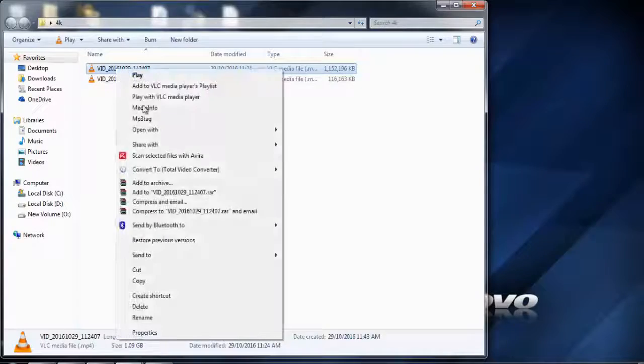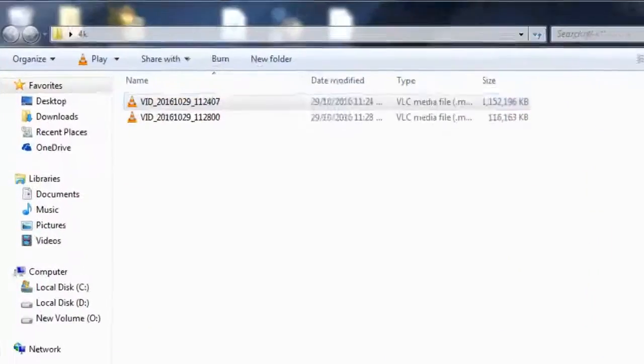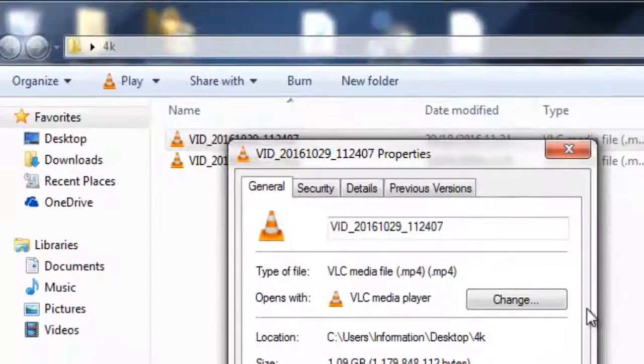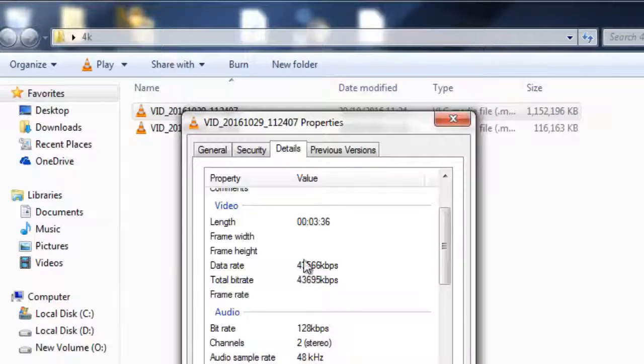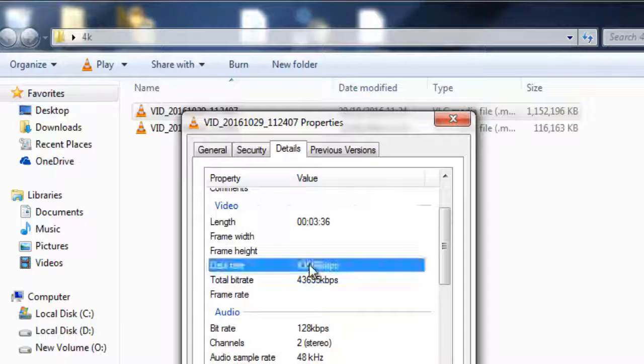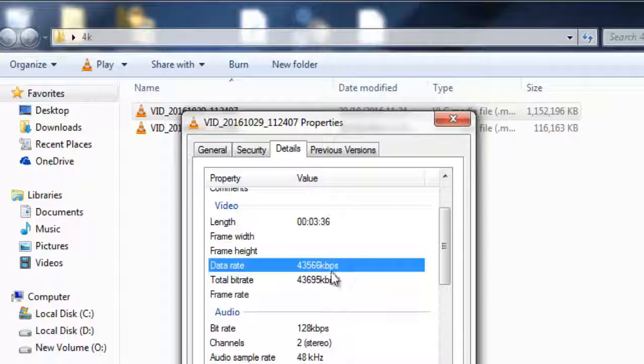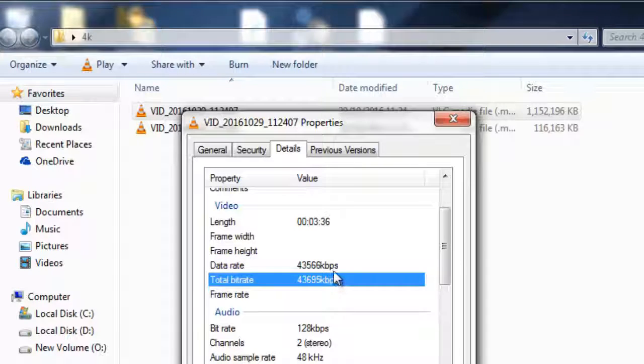In this tutorial, I will tell you how to convert 4K video files to Full HD or HD video format.